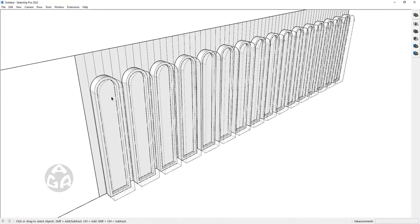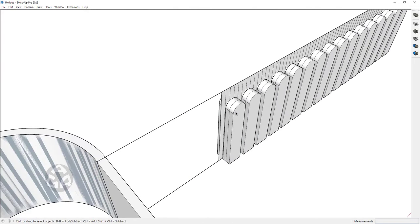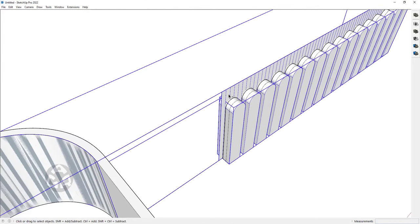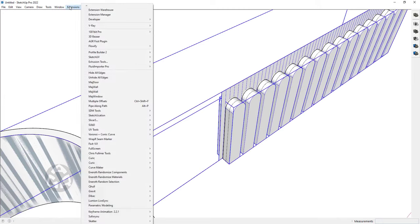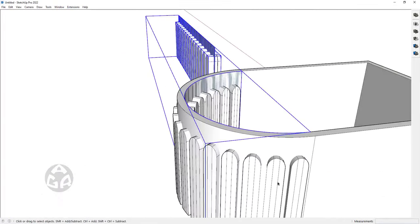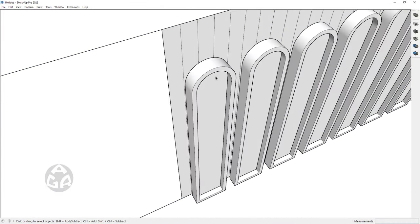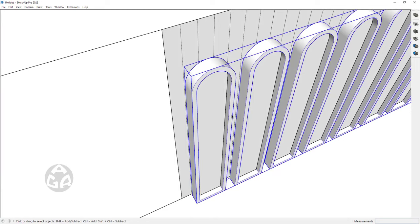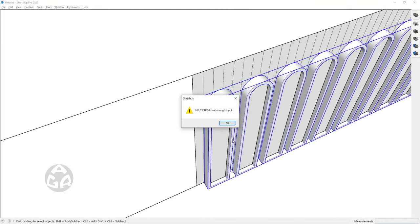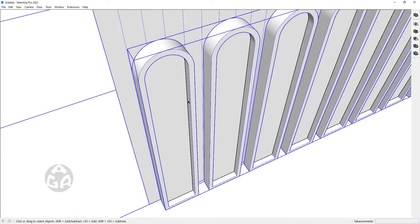I would unhide the object for cutting the wall, select this group, go to Extensions > Flowify and click on Flowify — I've assigned Alt+F for the shortcut — and this would create these objects on this wall. We would want to delete this group as we don't need it anymore, then flowify the frames, and also the windows.